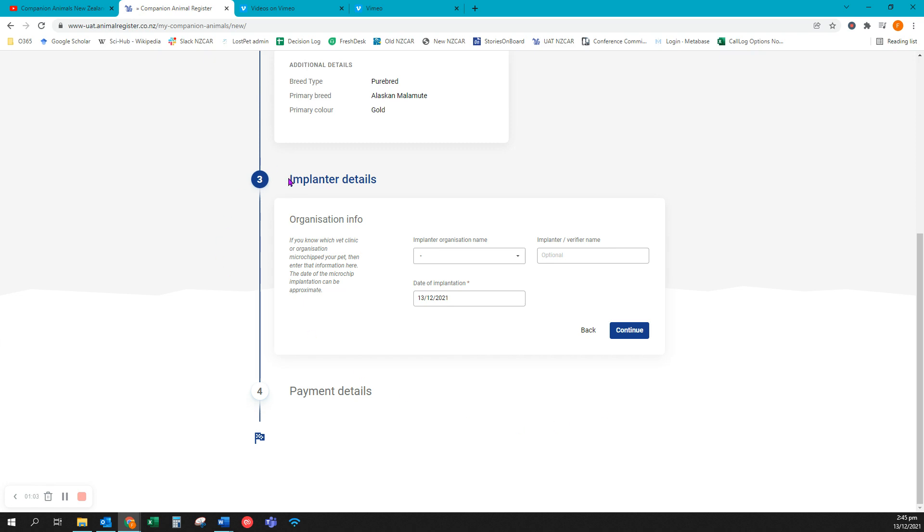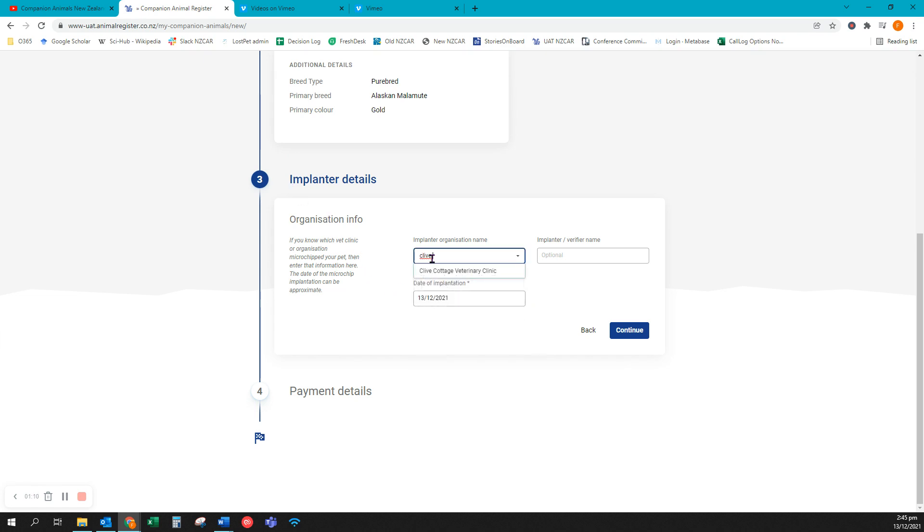This is the information about the implanter of your animal. That's the organization that put in their microchip. My microchip was put in at Clive Cottage. There we are.